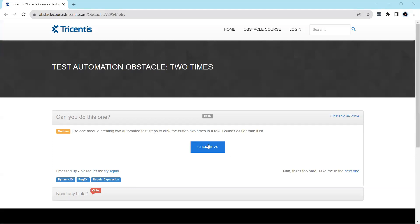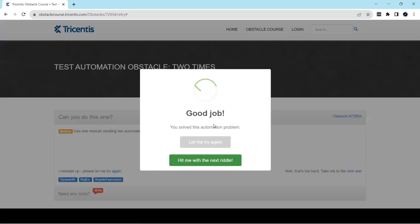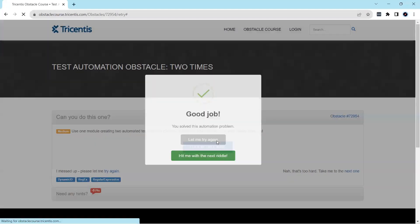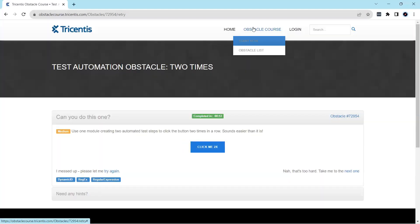When you click on this particular button first time it says click me 2x, and the second time it changes to click me once more. When you click on this again, then this particular obstacle is completed. So that's what we need to do. Let's go ahead and get started.